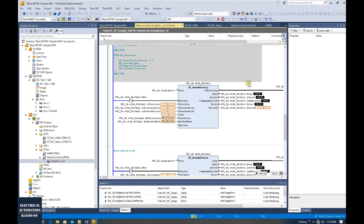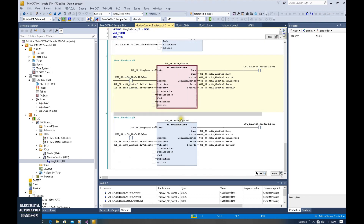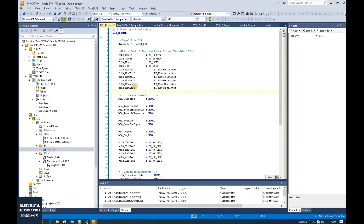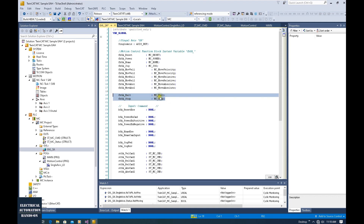Firstly, let's log out and shift to offline mode and program MC Halt and MC Stop. Let's first declare some variables — those variables include the trigger signal command, feedback status variables, and the instance variables. So let's go to the GVL_SA global variable list and first create the function block instance variable. For MC Halt, I create the tag FB_SA_Halt based on MC_Halt. And for stop, FB_SA_Stop based on MC_Stop. These are the instance variables.